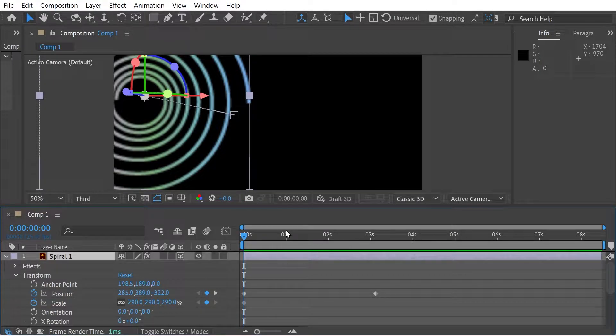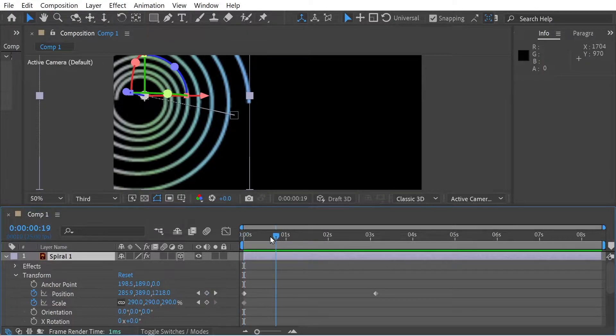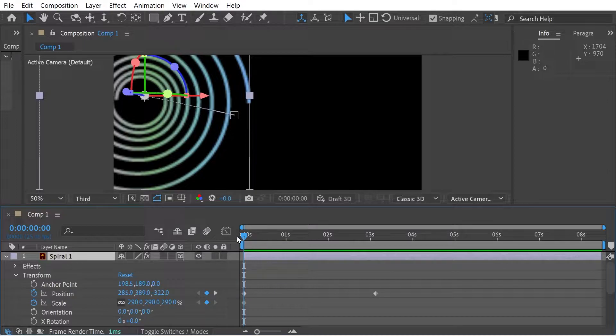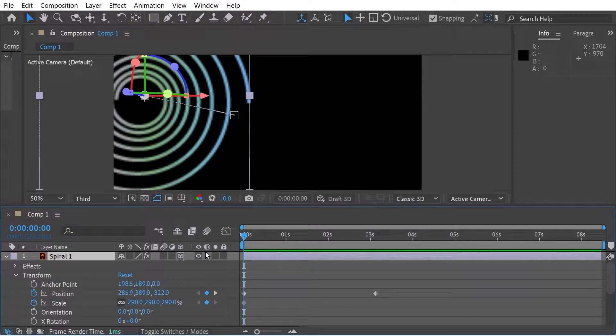Hello, welcome to a first look at 3D in After Effects. So currently you can see I've got this spiral and I've got the position and scale.